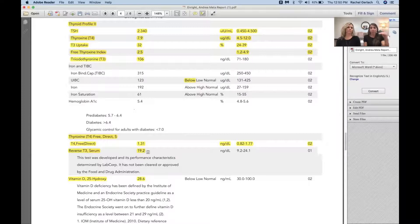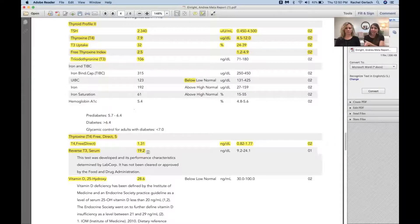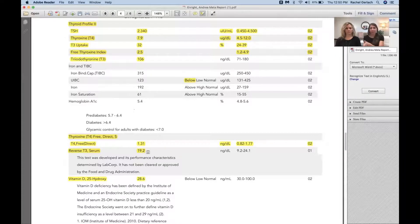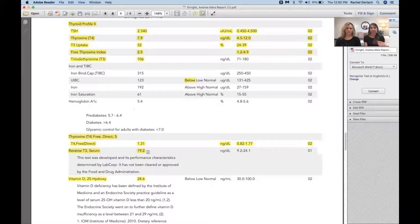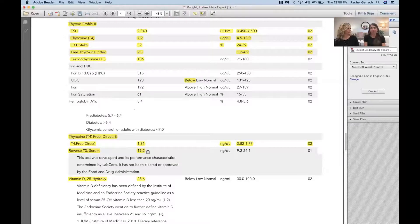In other words, if we see the reverse T3 is high, you will have hypothyroid symptoms that are secondary to some form of stressor. Thyroid is fine, a second form of stressor is creating that cellular hypothyroidism, which translates into I feel hypothyroid.